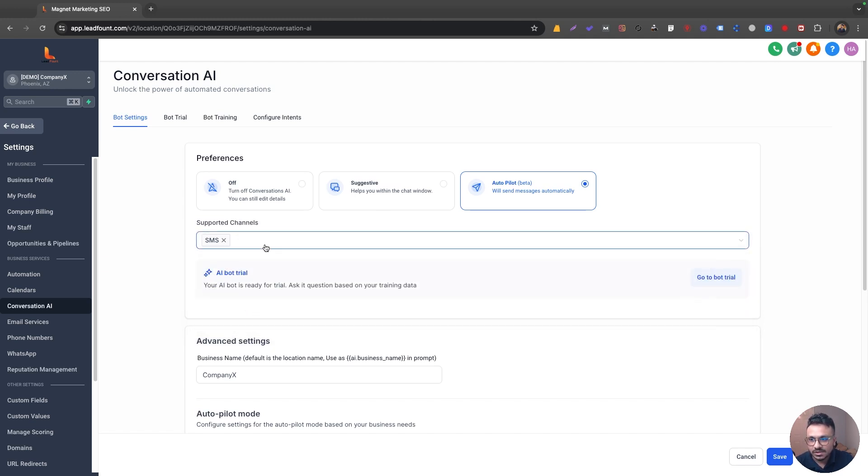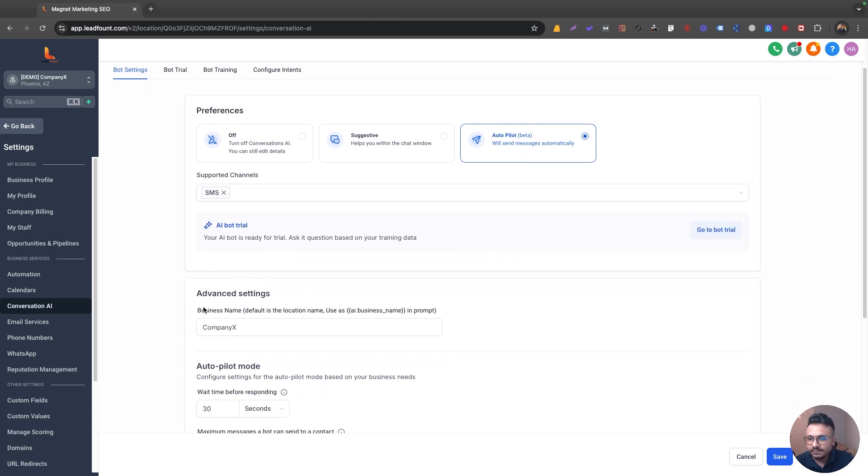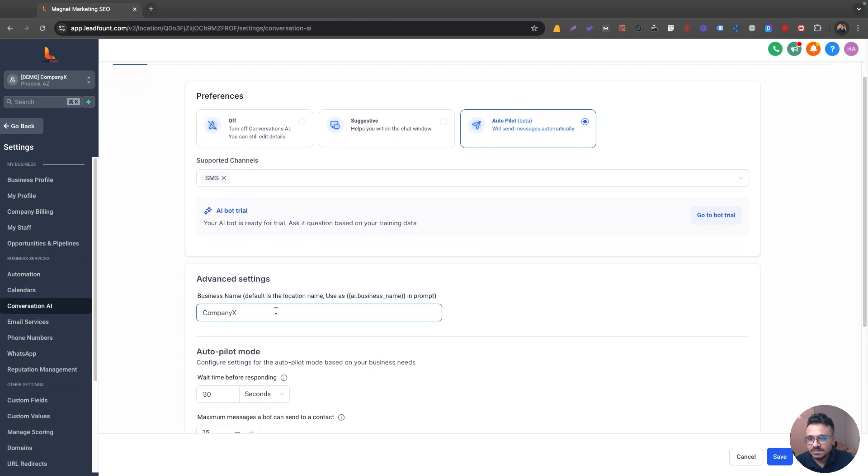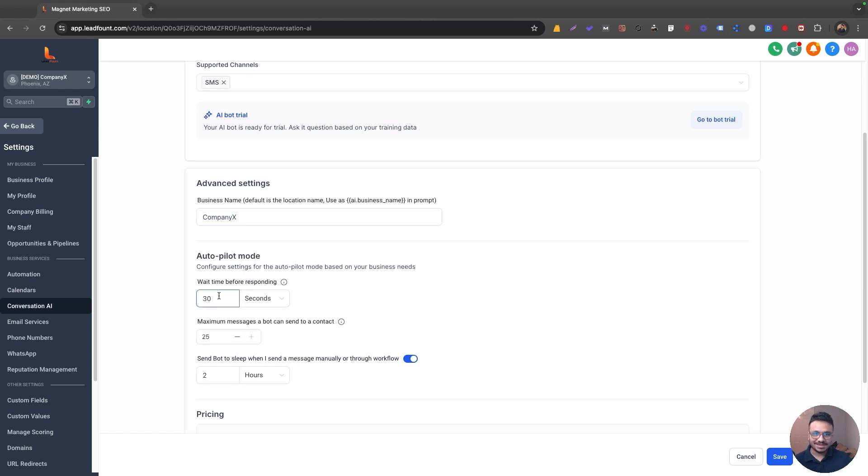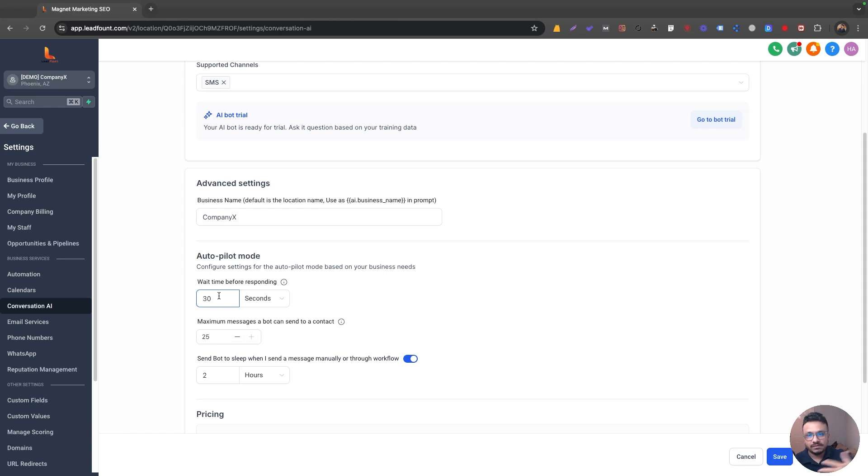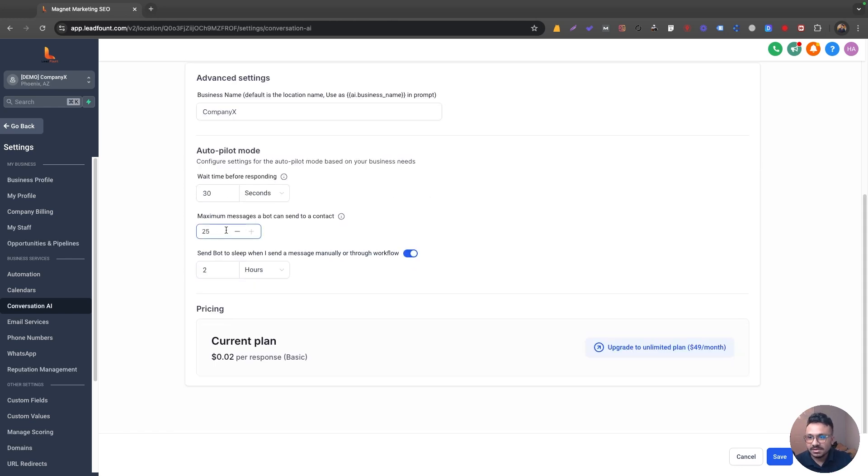I'll just do SMS for now and then advanced settings. Business name is, I've given it the business name, configure autopilot mode. So wait time before responding. Every time the bot gets a reply, it will wait for 30 seconds and it will generate a reply for that message it got 30 seconds ago and then it'll reply. Maximum messages bot can send to a particular contact. I've given it 25, so give it as many as you can.